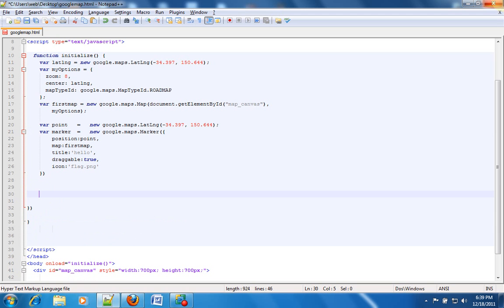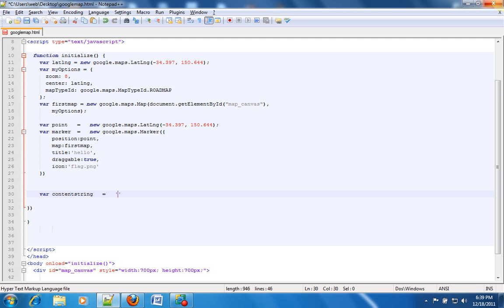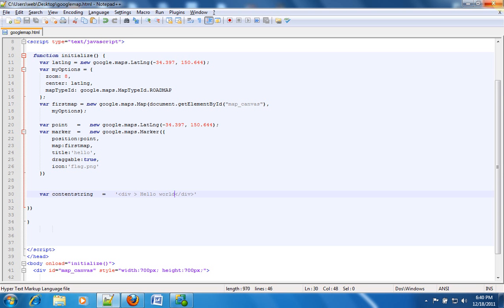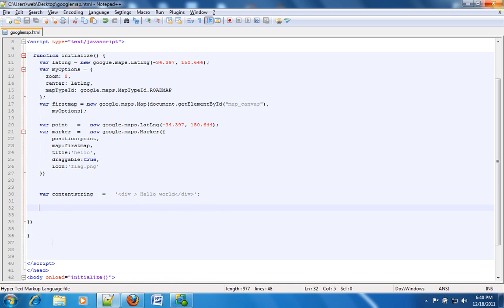But the first thing that we want to do is we want to create a variable which will hold the data that we want to show in the info window. So we are going to create a variable called contentString. And then we are putting some data into it. We'll just close this div and then we'll say something like hello world.